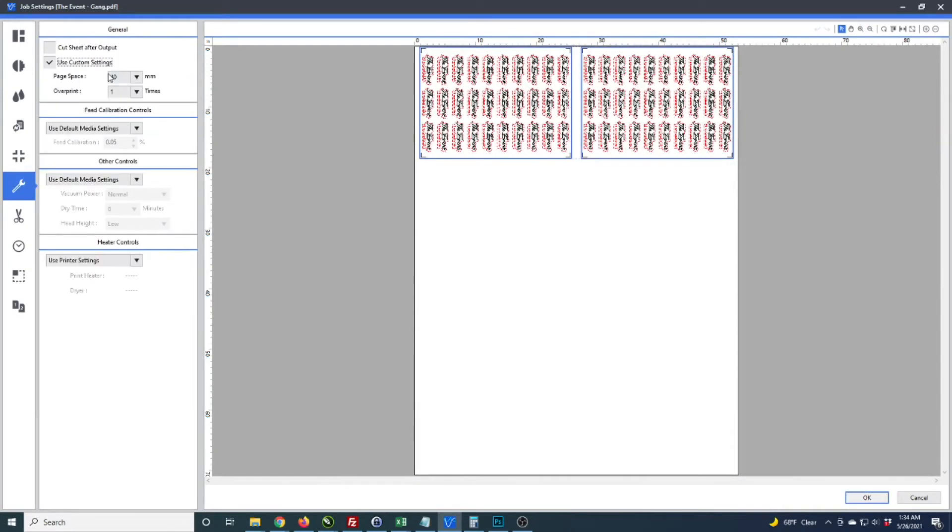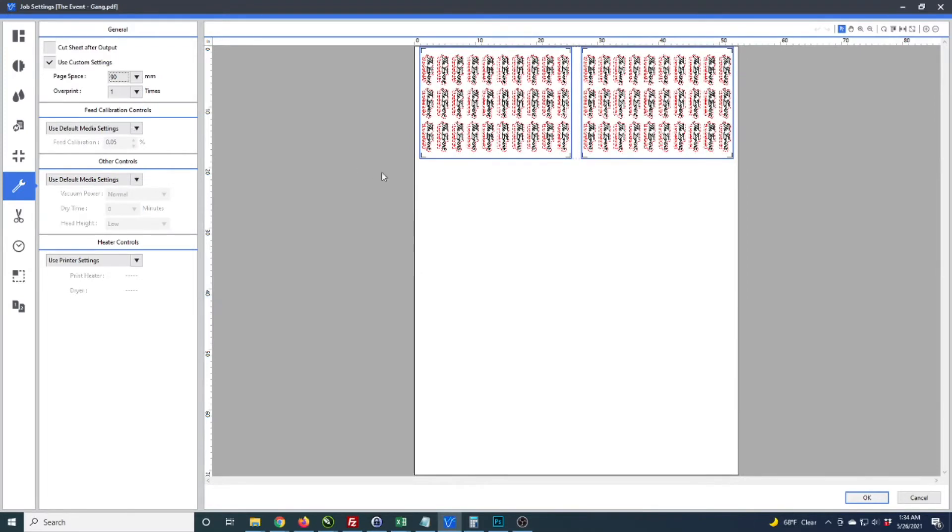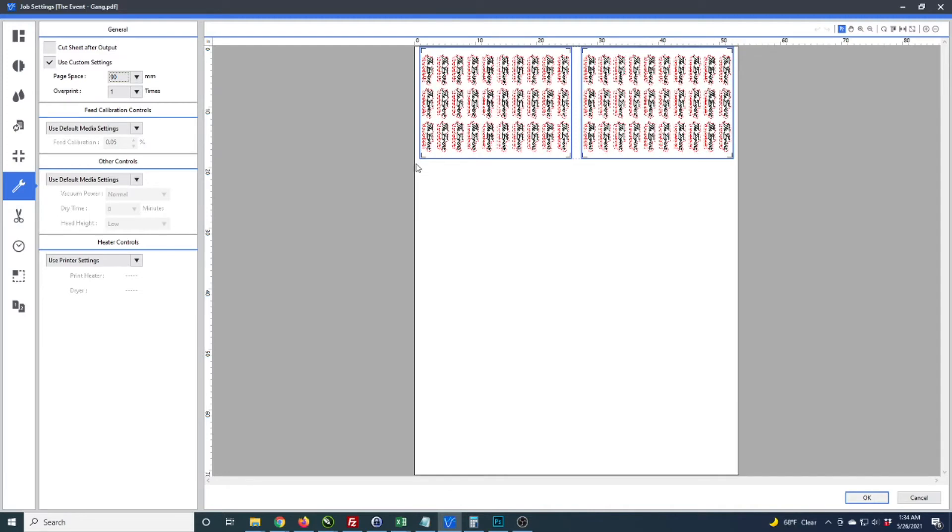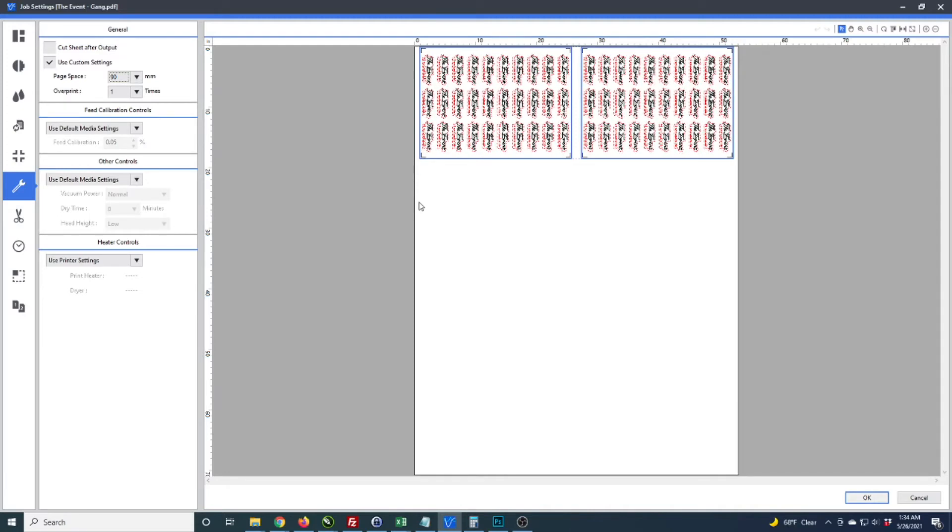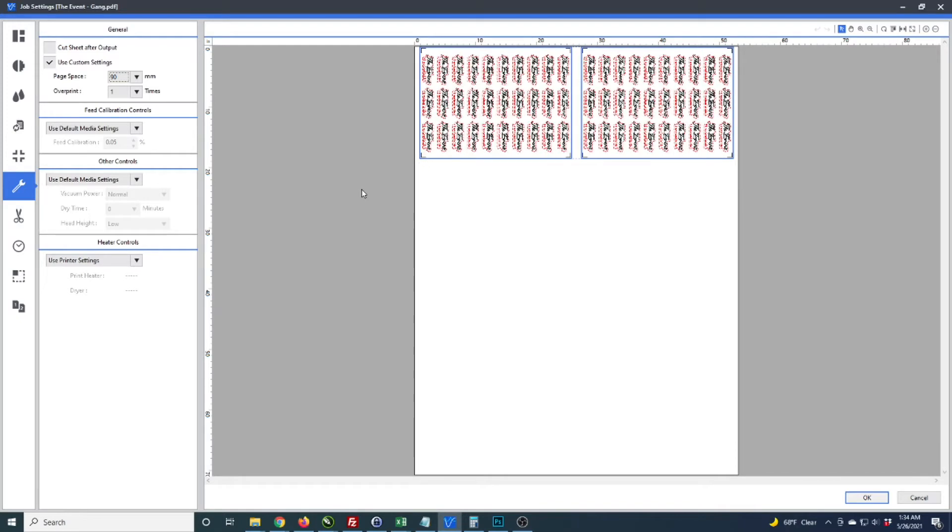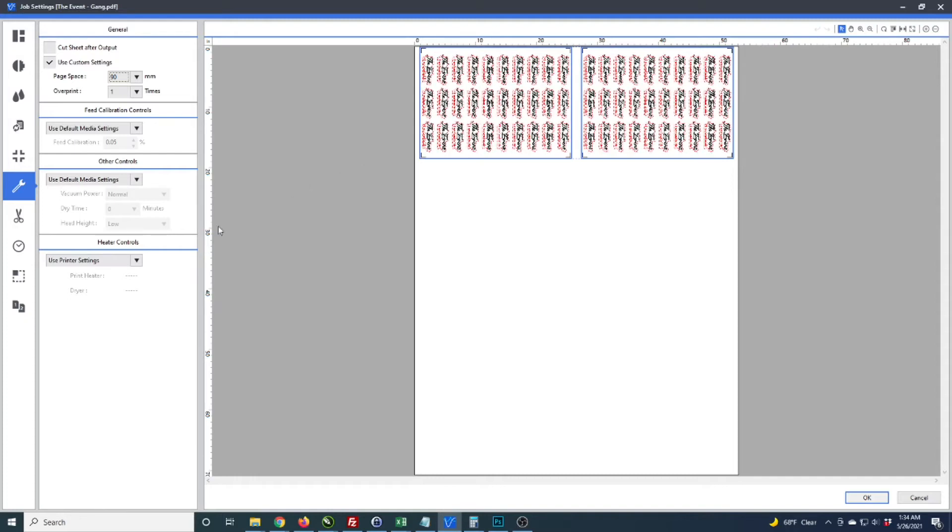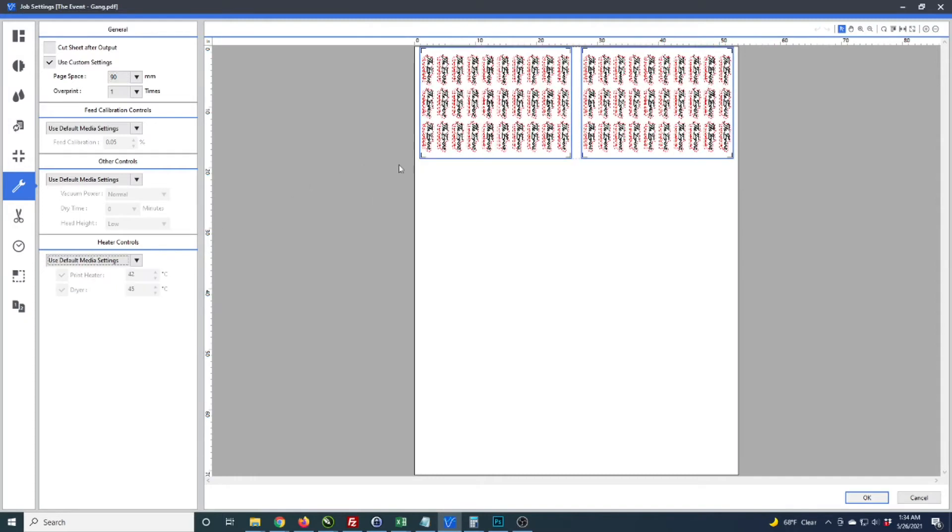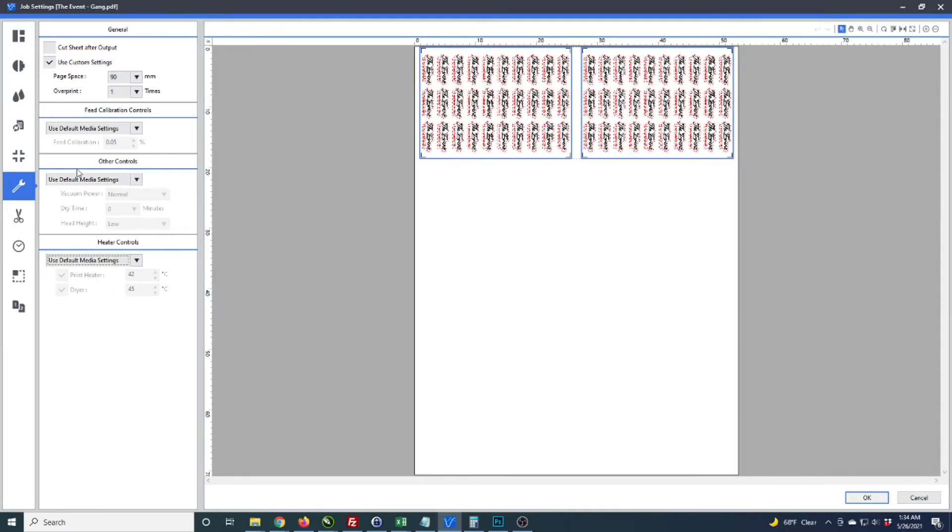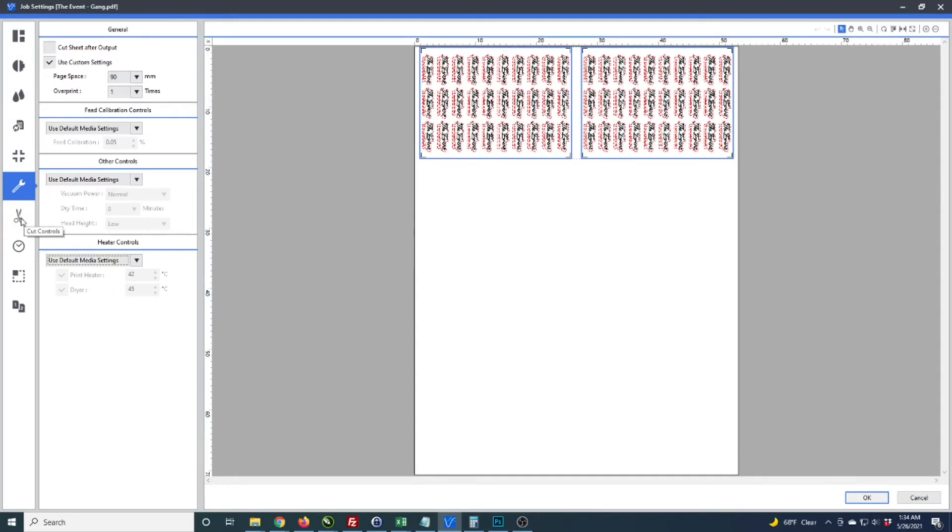I don't need crop marks here because I already have them for my GraphTech, but I am going to have a page space of 90 millimeters. This adds a tail onto the end of the job so you don't get end of page errors on GraphTech. It's the same on the VersaCam if you do print and cut and laminate separately.